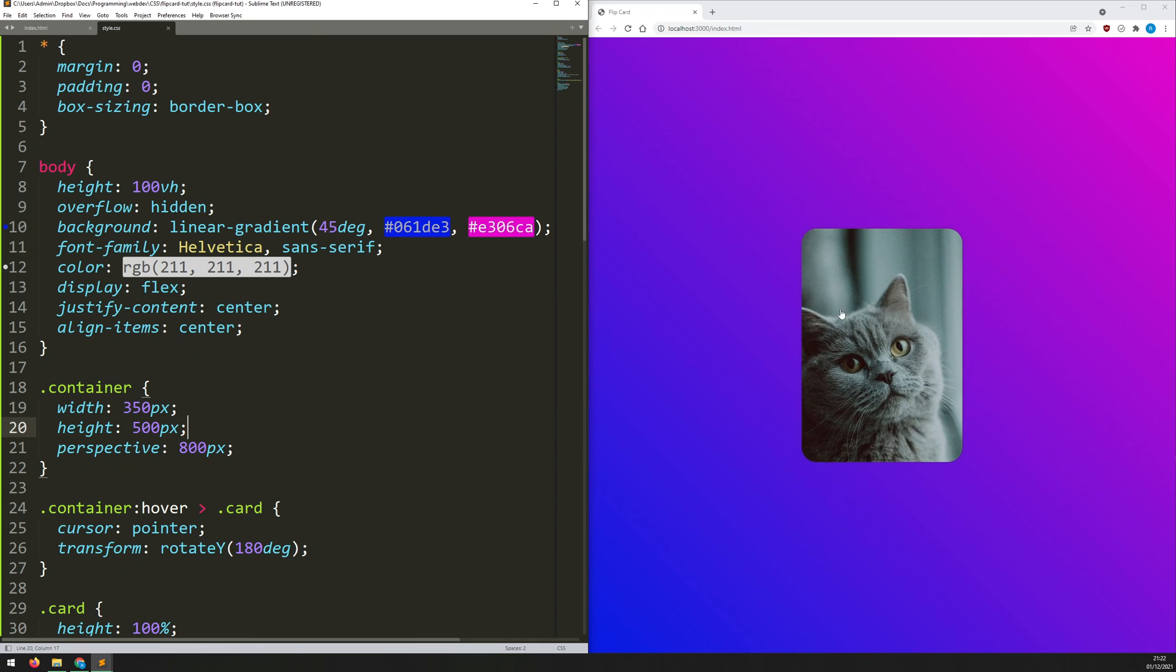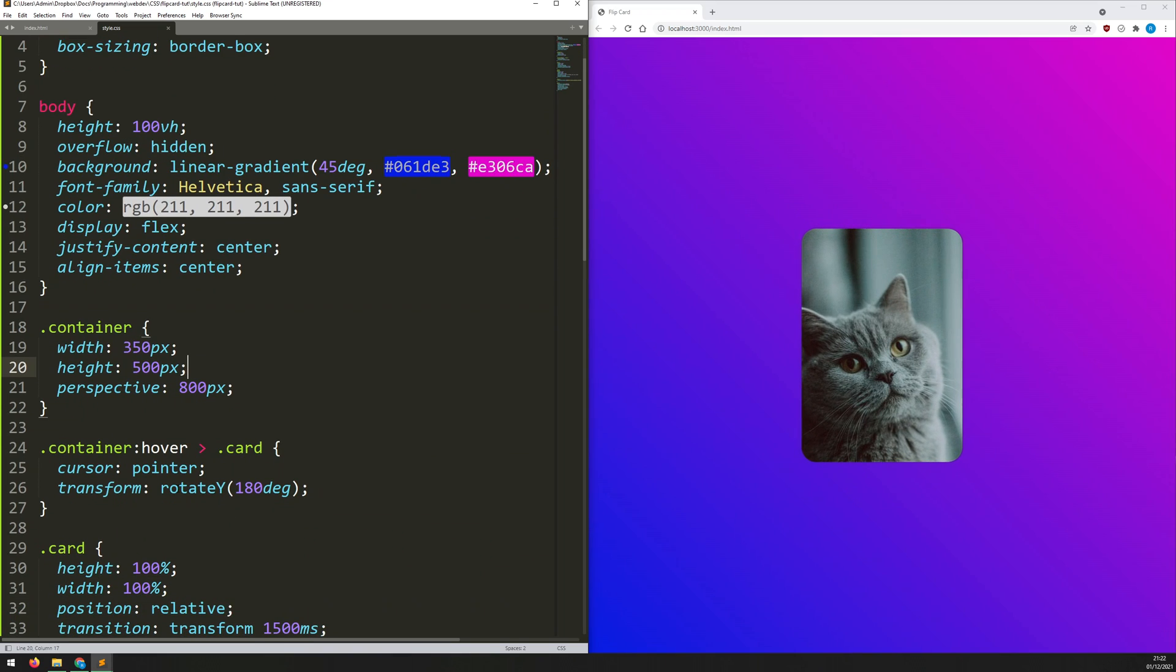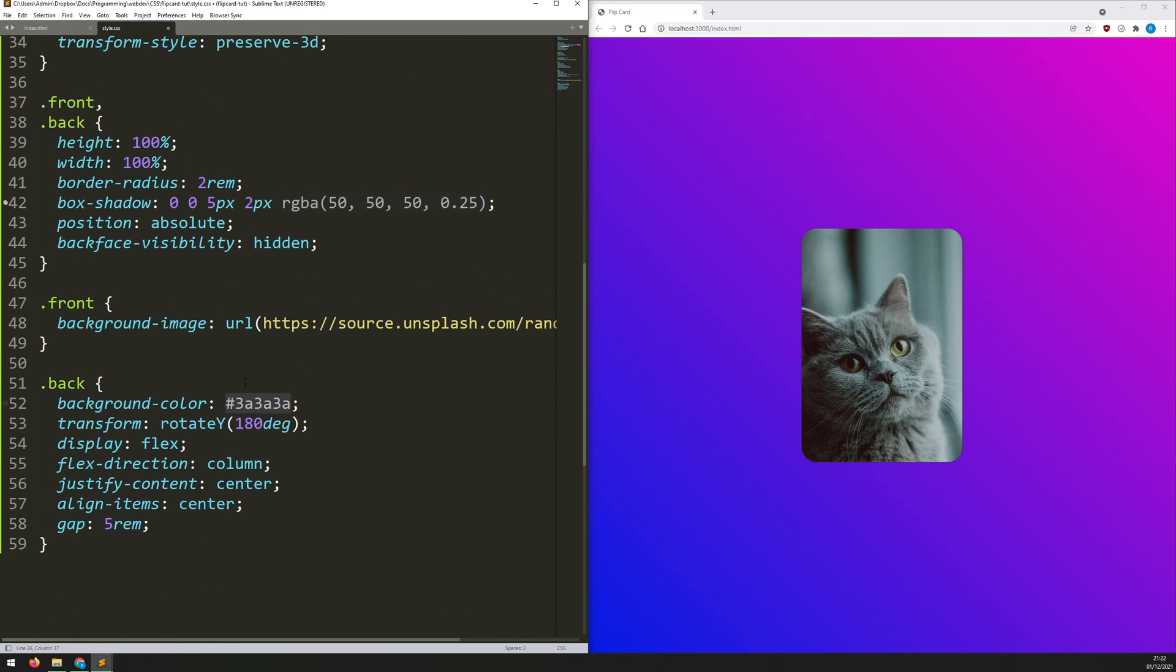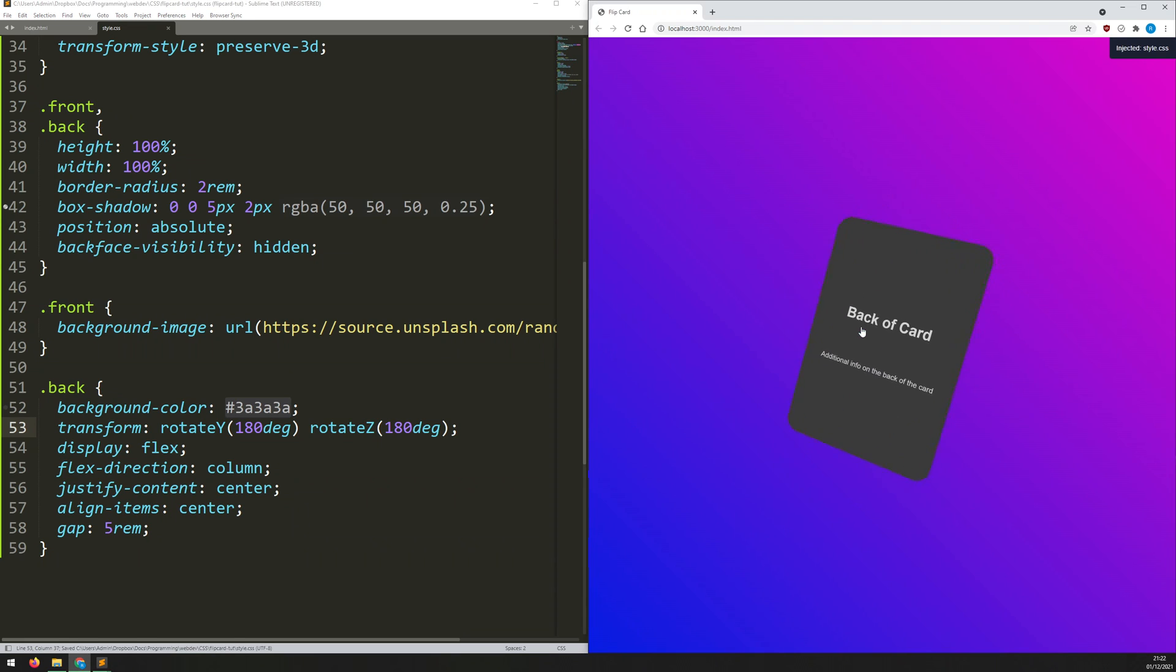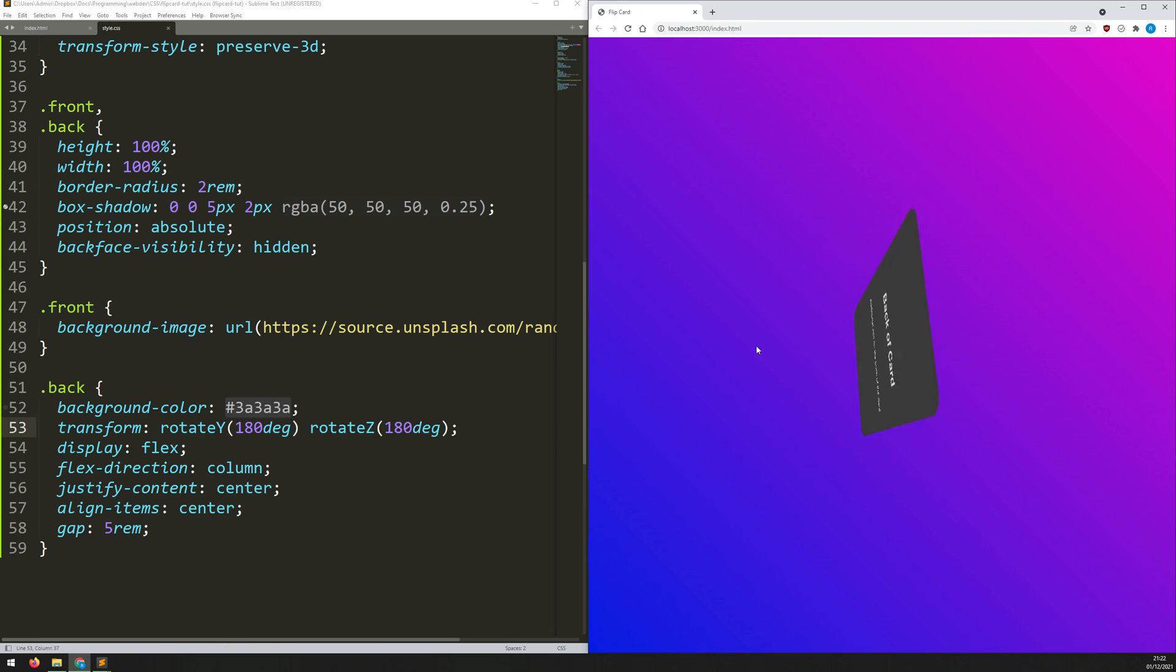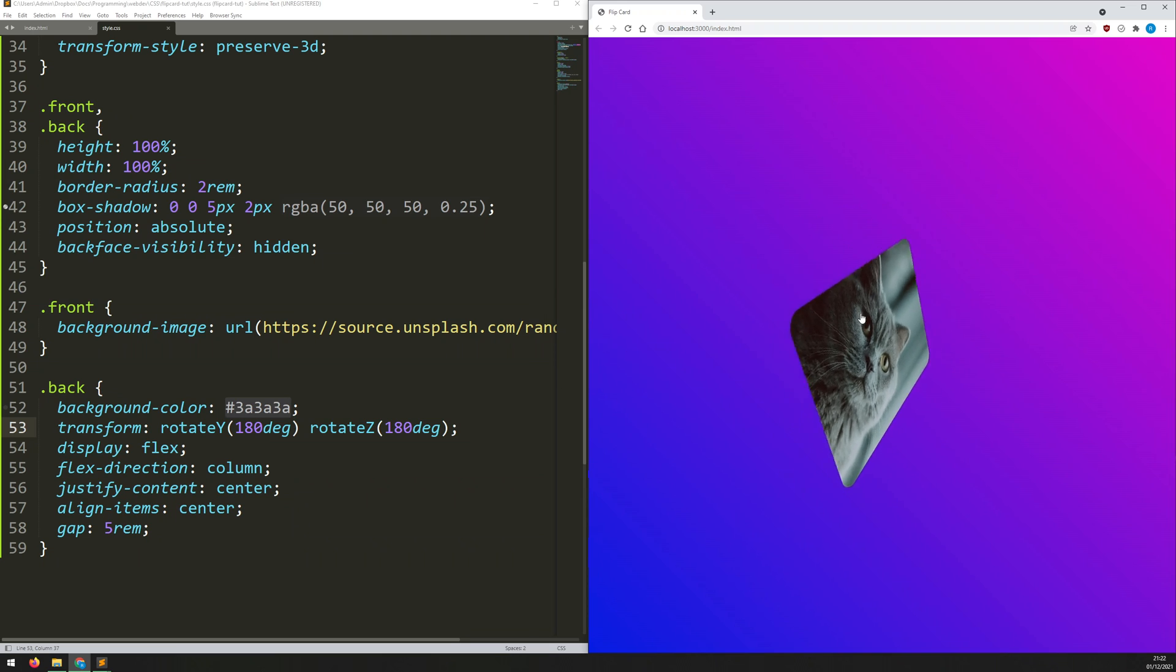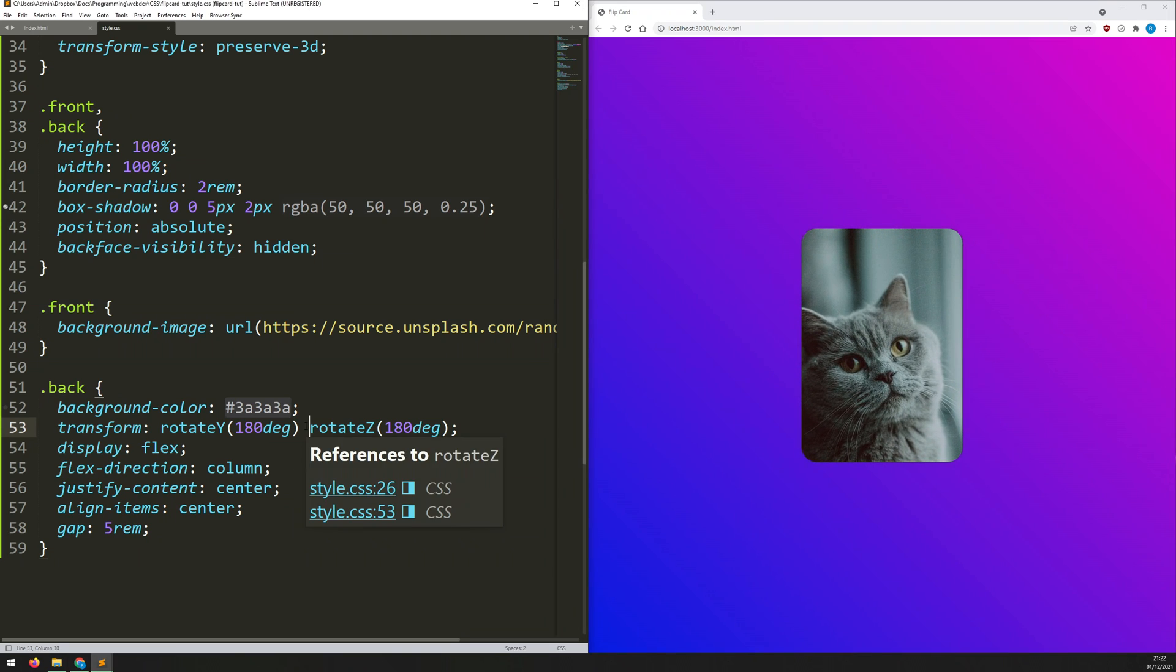And you can do all sorts of these transitions. So you could either say, keep that rotate Y, but also add another one. So we'll go rotate Z and I need to make sure I need to do the same with this card here. So if I save that now, it's going to do this kind of weird backflip almost. So really you can just mess around with these and add all sorts of funky effects to it. But that's the gist of it. And that's how you set up a flip card effect. So I hope you found that useful. And thanks for watching.